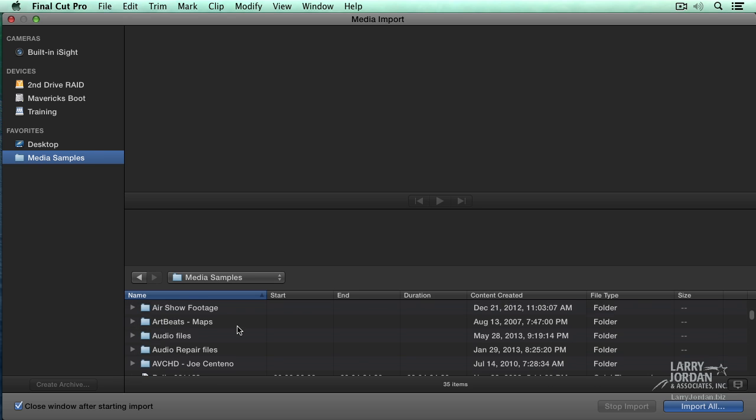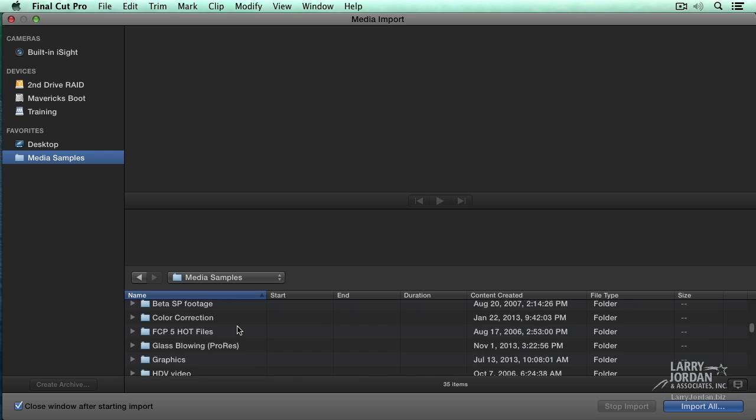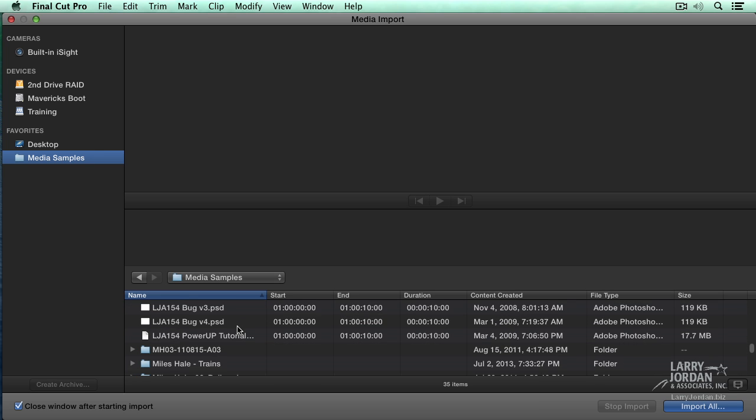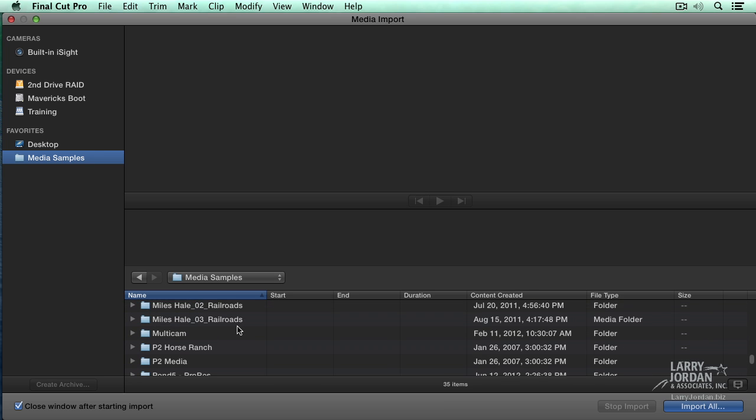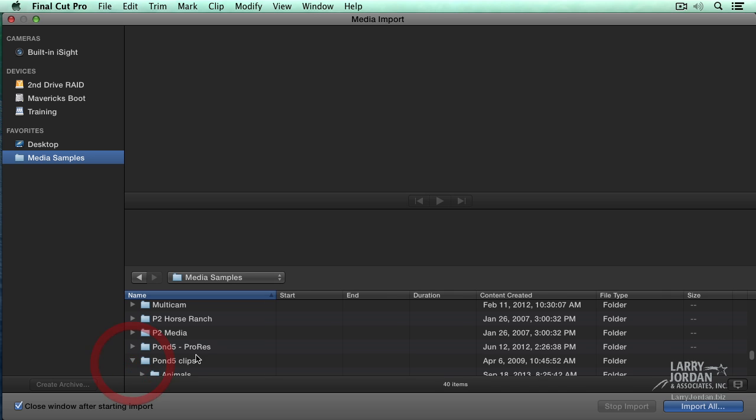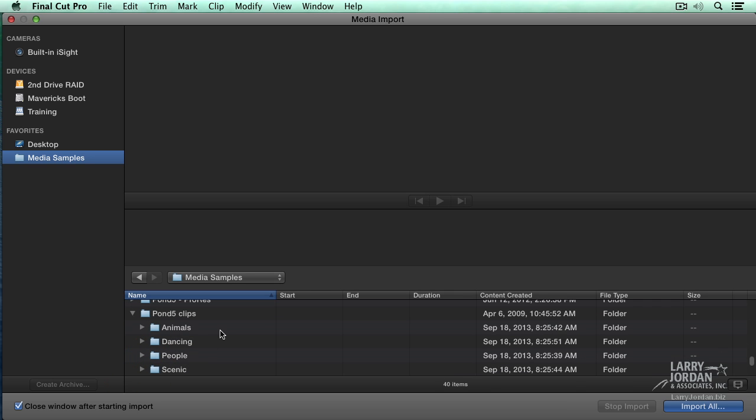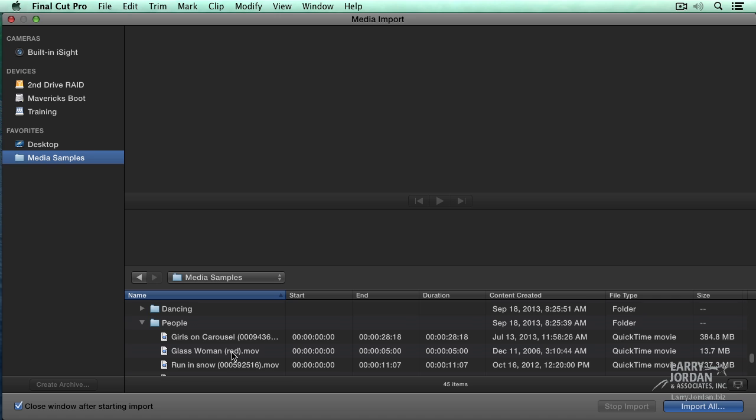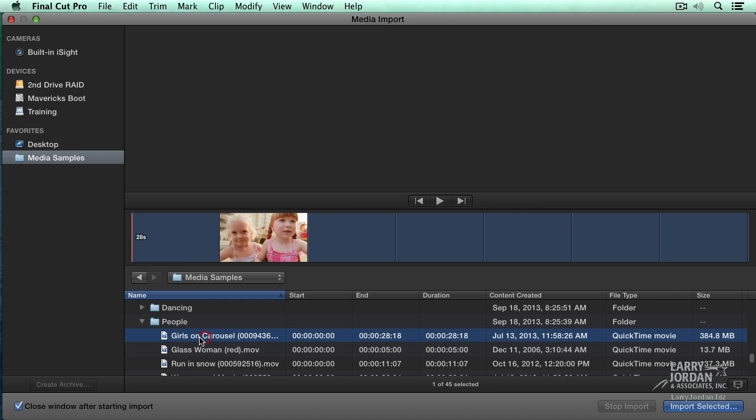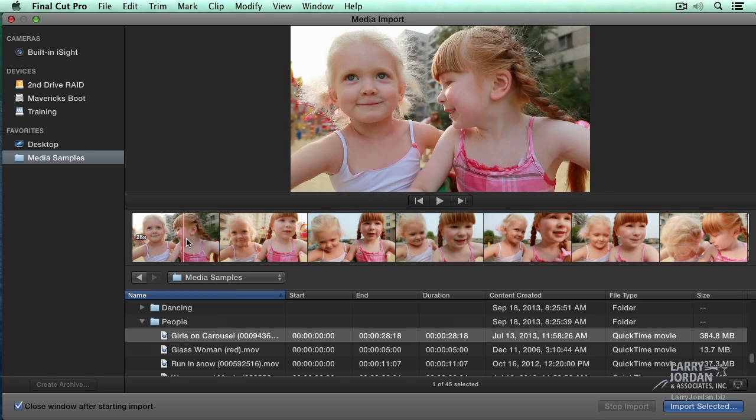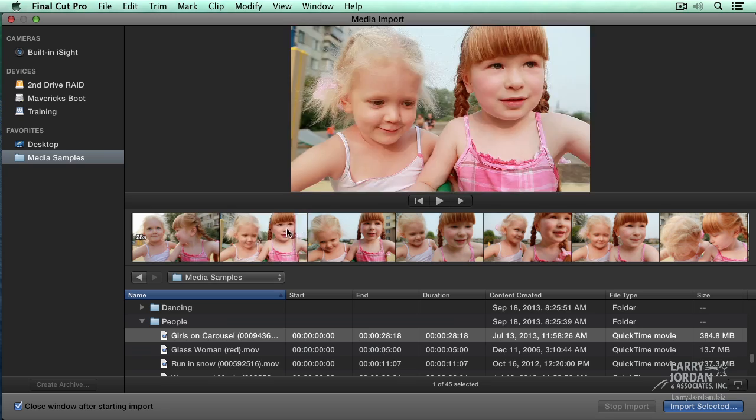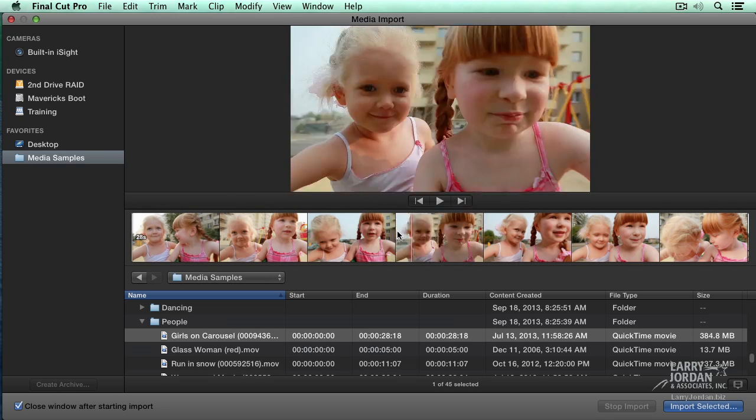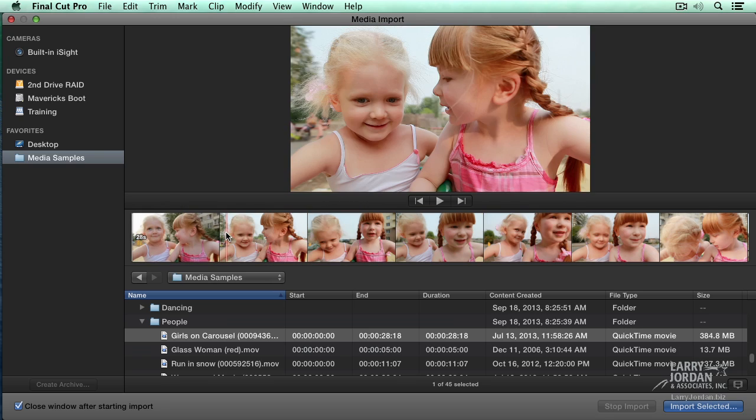Let's take a look at some QuickTime movies. I've got something from Pond5, so we'll open the Pond5 clips folder. There's a group called People. We've got Girls on Carousel. The skimmer is on by default, so as I slide my mouse across here, I'm not holding the mouse button down, I'm just simply sliding it across and I'm able to see what that clip looks like.